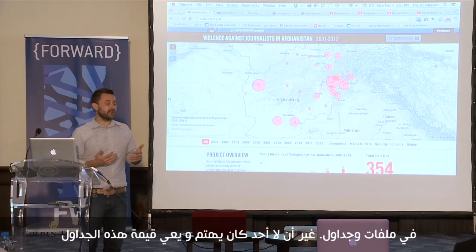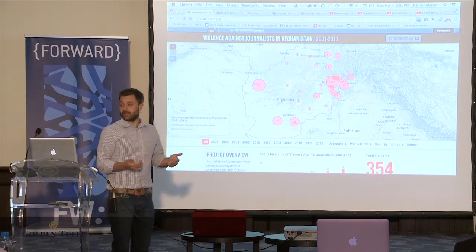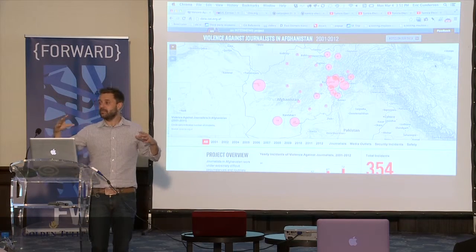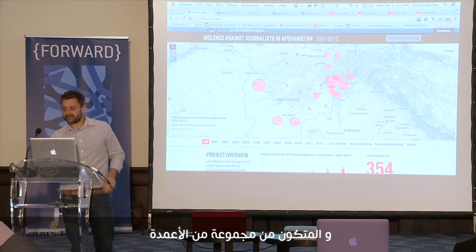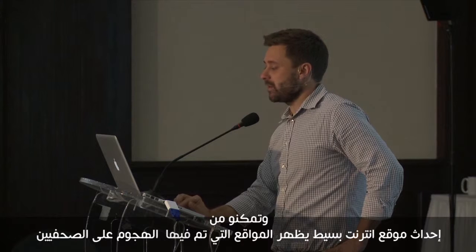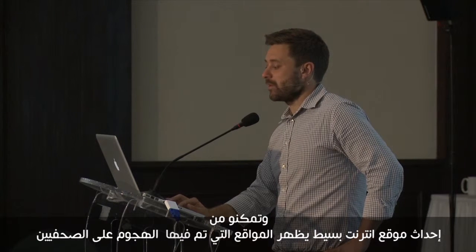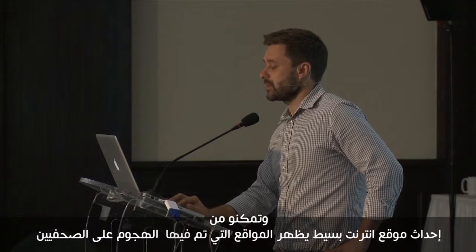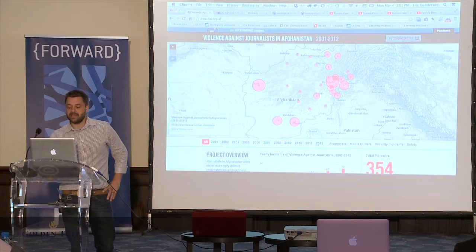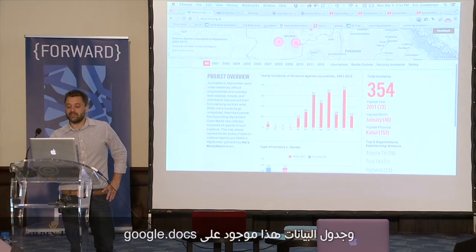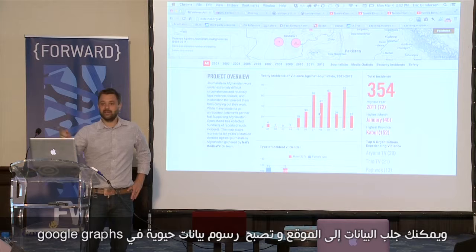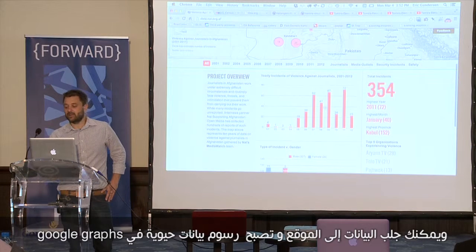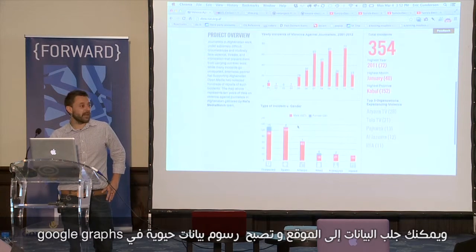Working with one of their in-country partners, they had started keeping a spreadsheet of journalists being attacked, and they said, 'People aren't really getting how big a deal this is.' Well, it's a spreadsheet. Just taking that one simple spreadsheet with a couple of columns, they were able to make a one-page basic website showing where there is violence against journalists.